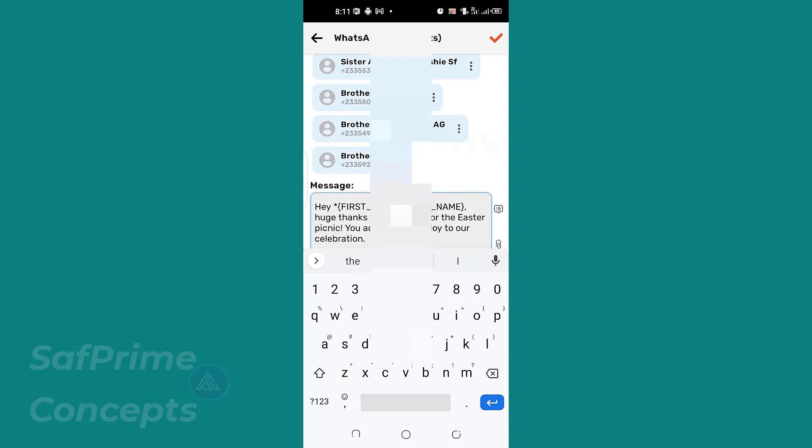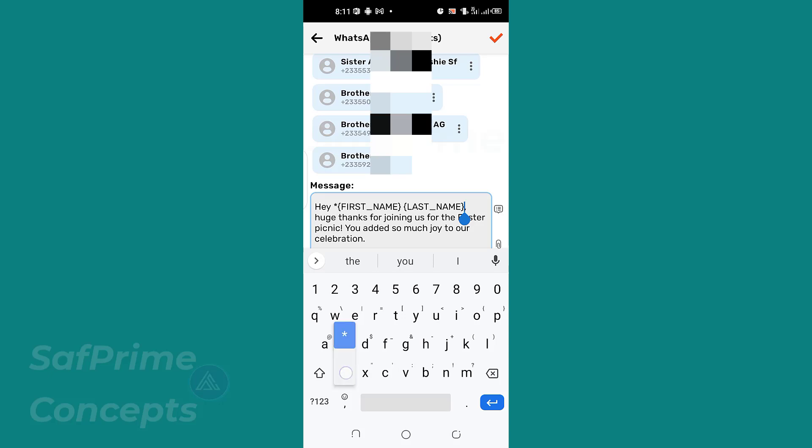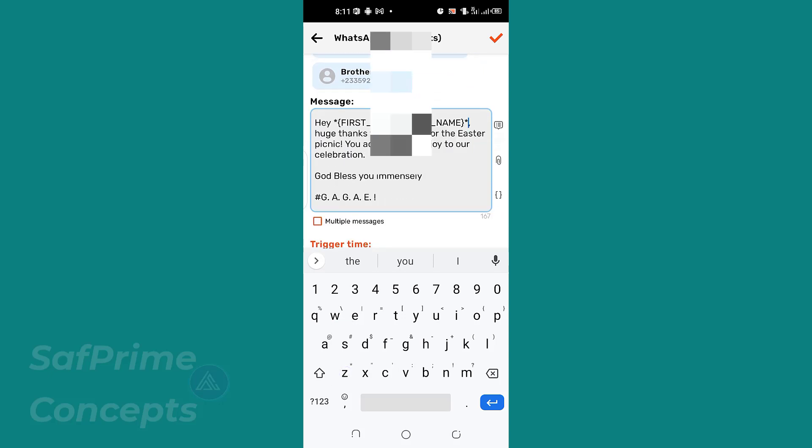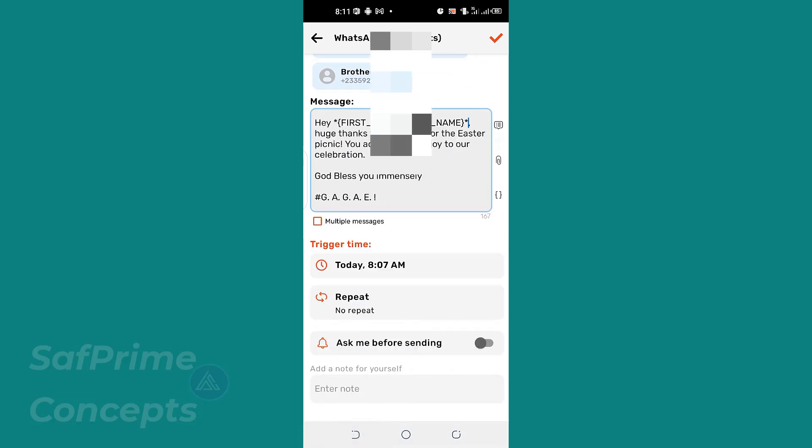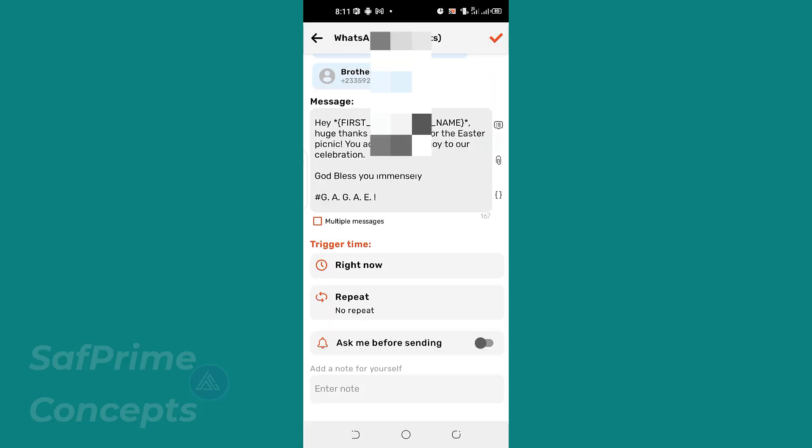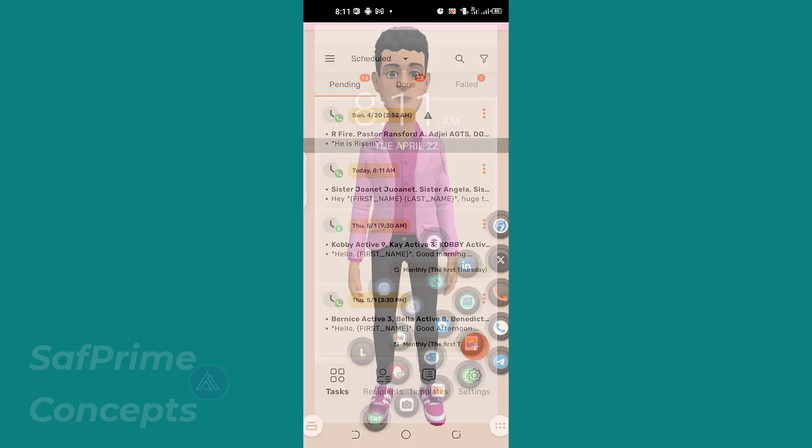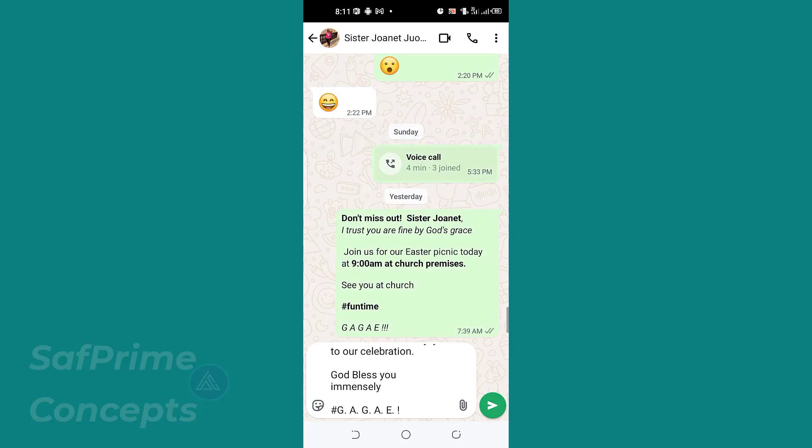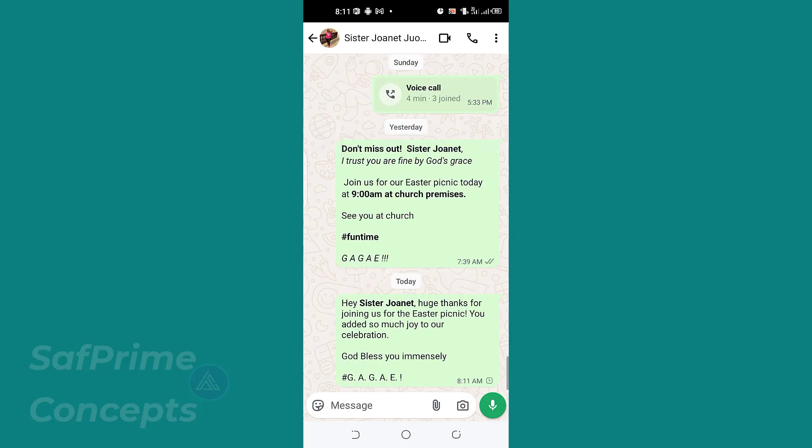This is very important. So you put the asterisk there because we are using WhatsApp. Then let's come down here and then say right now. We can choose a time, but you can say right now and you click the check sign here.